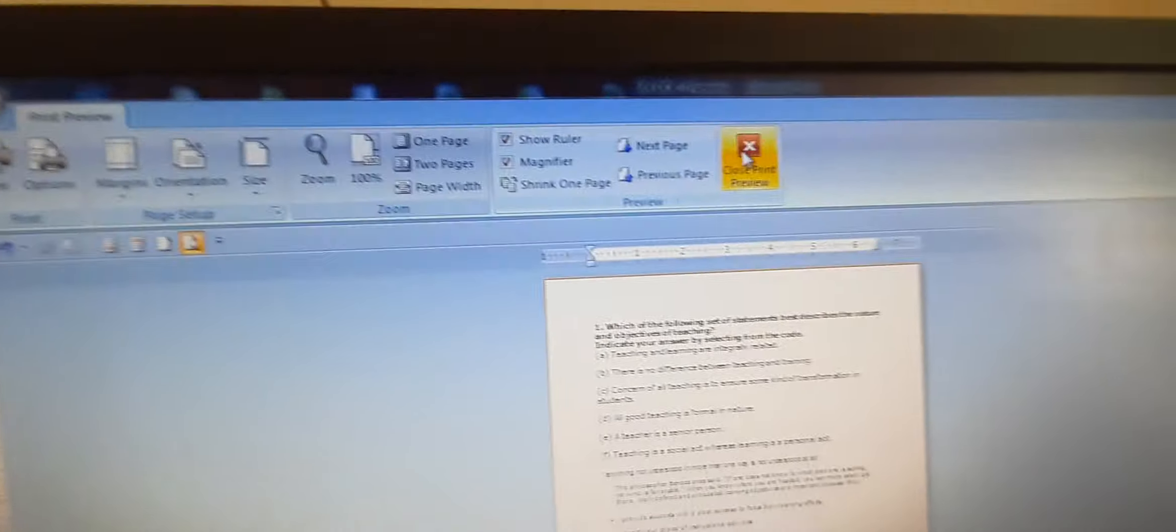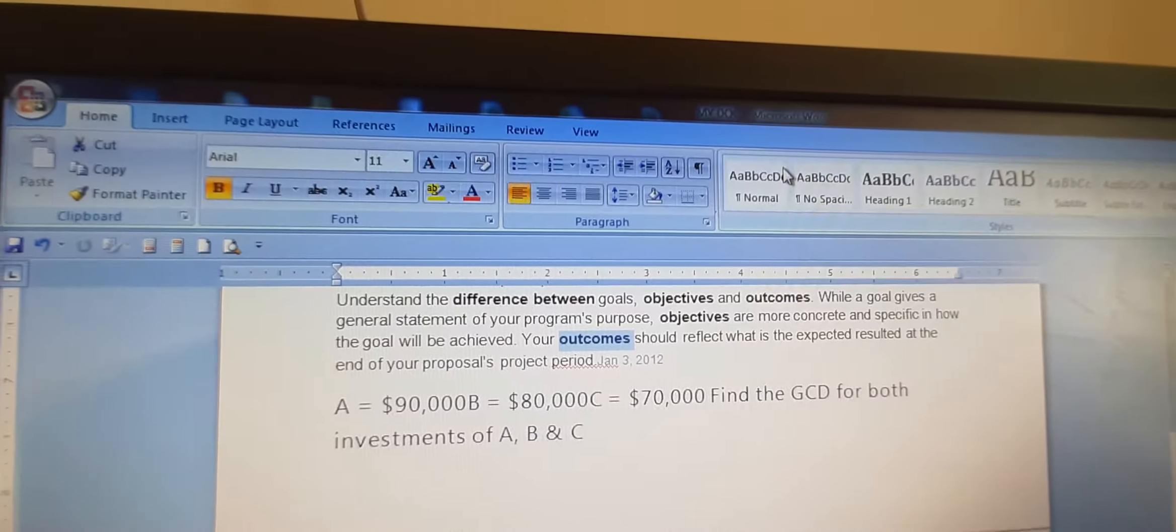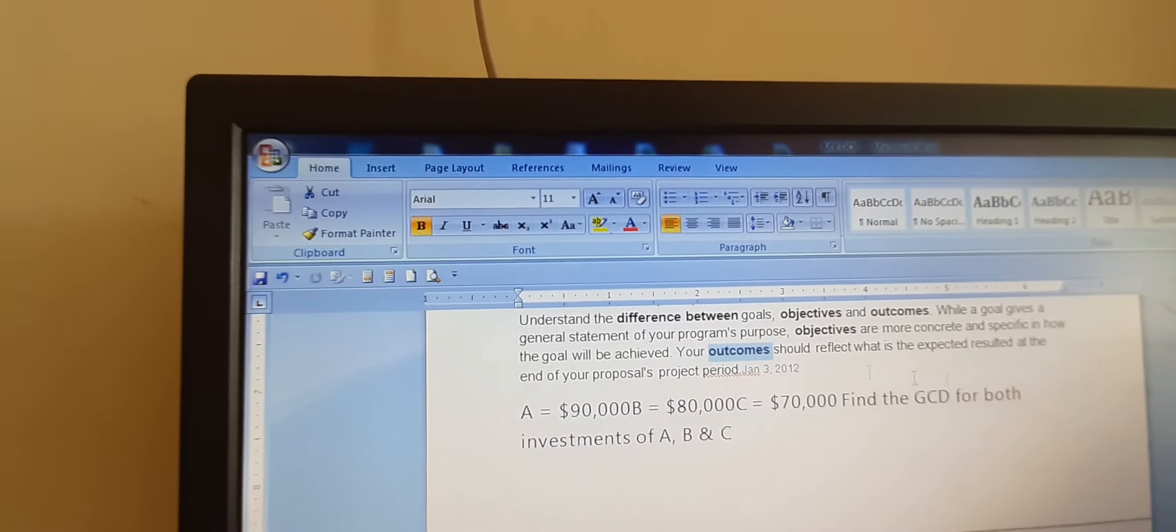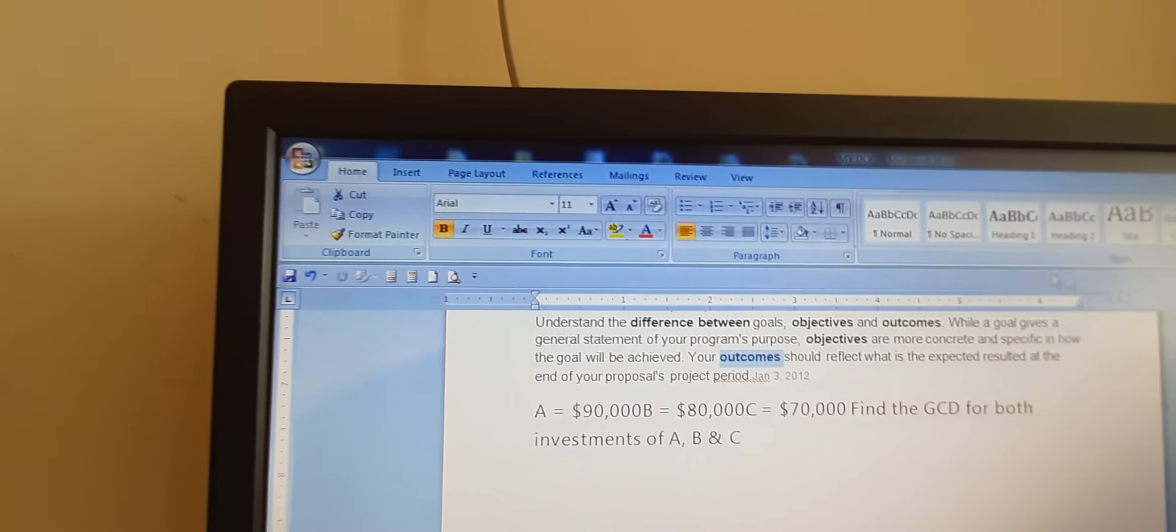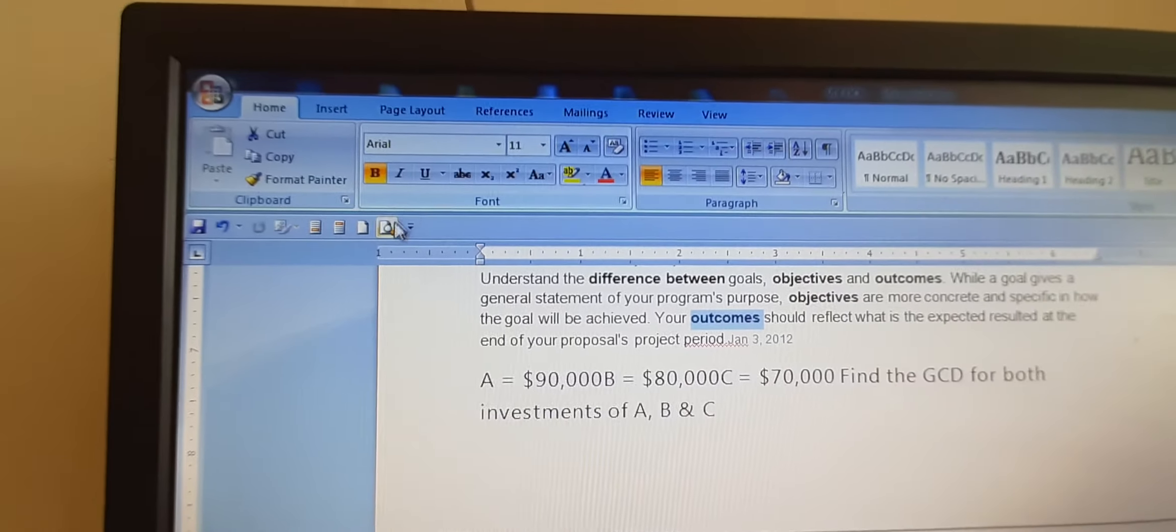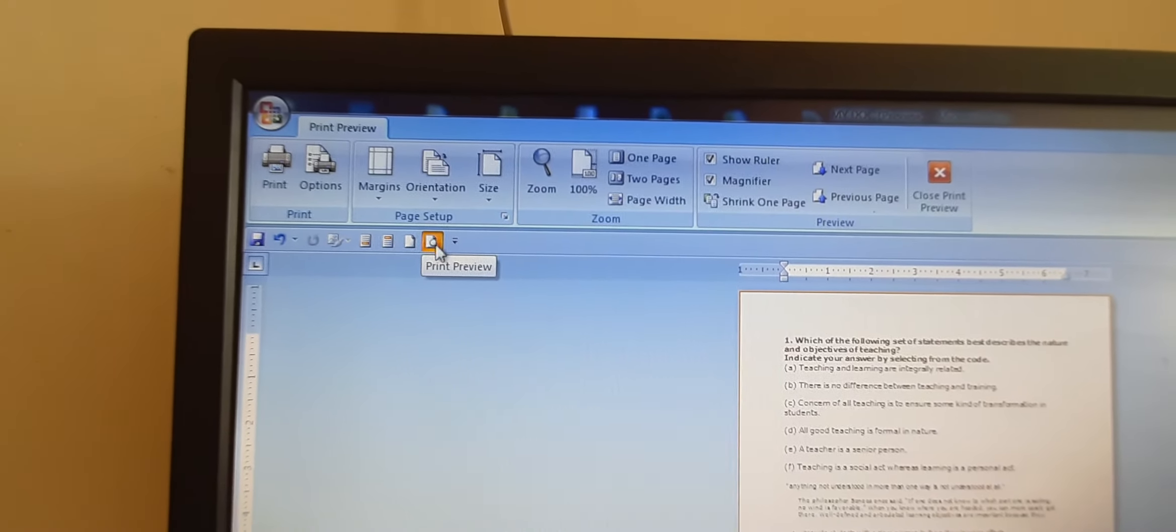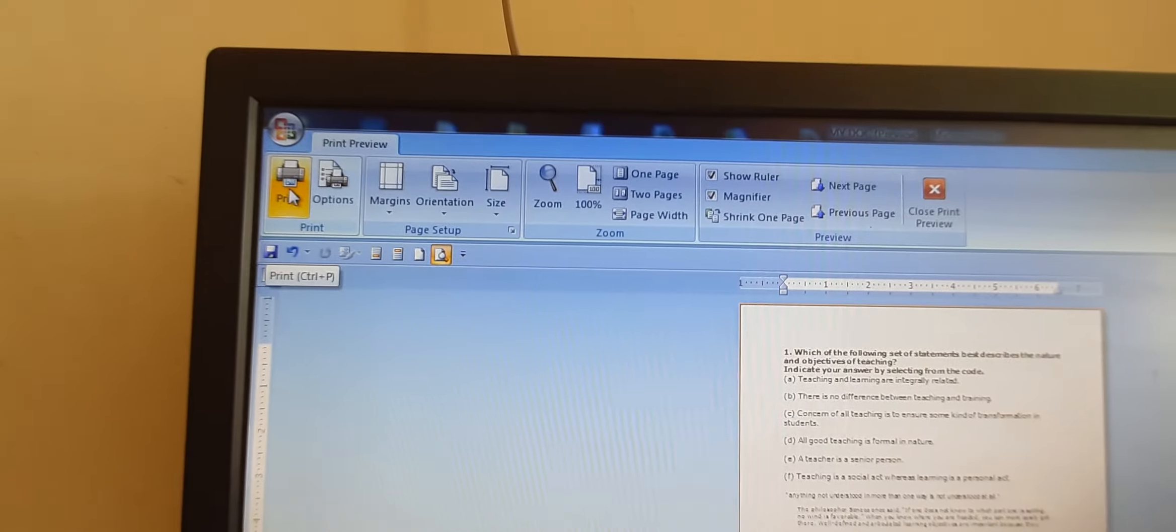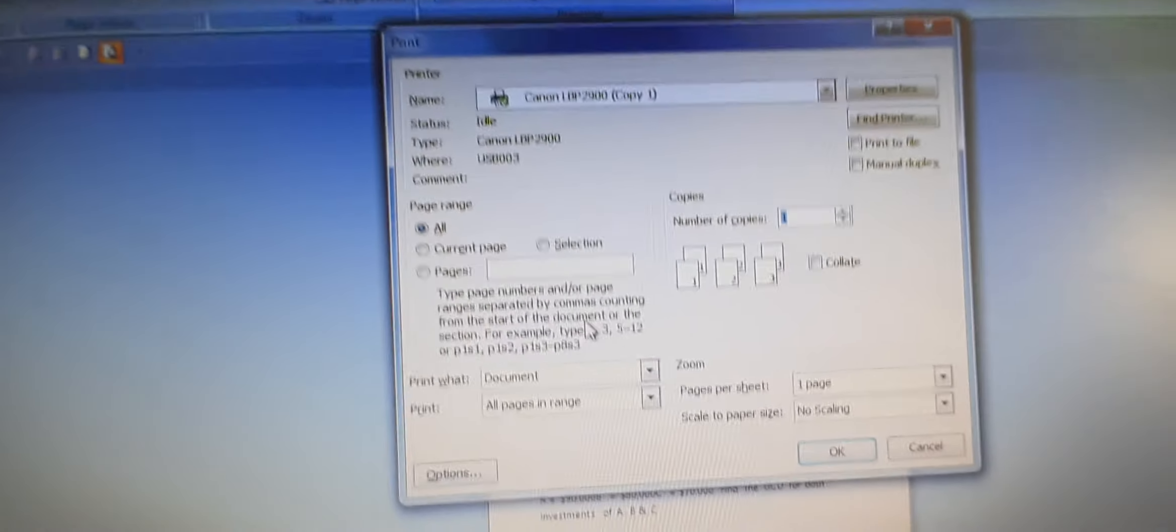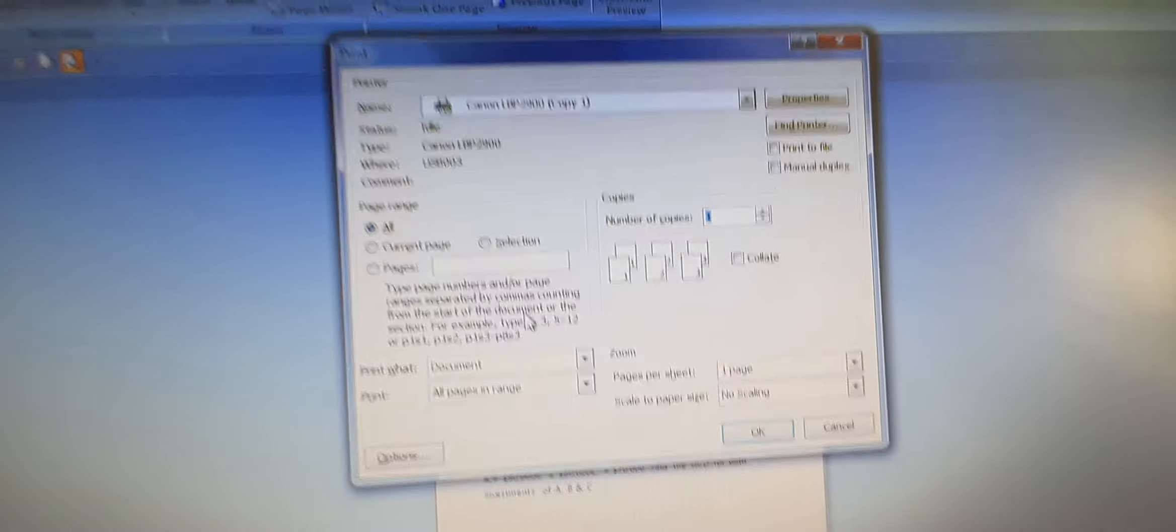So what we will do? We will close print preview and we will go back to the actual document and we can make the changes. And if you do not want to go to print preview, if you do not want to make any changes, you can click on this print button and from here you can give the command for printing.